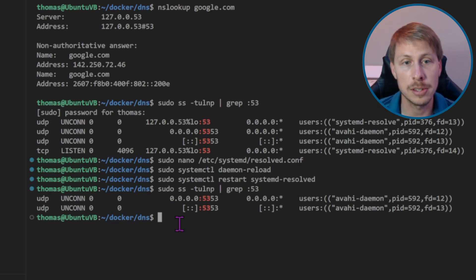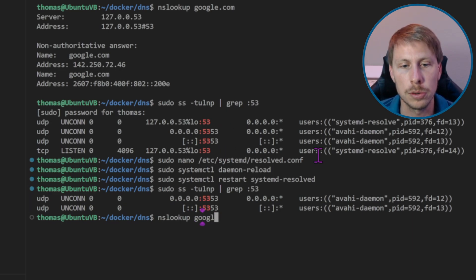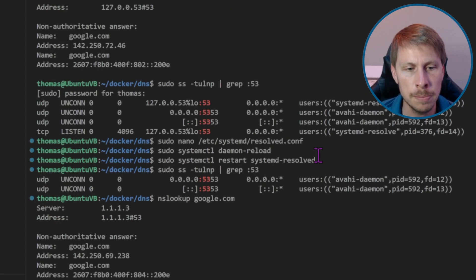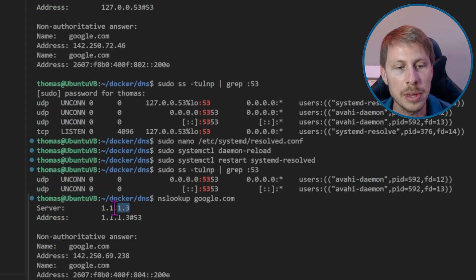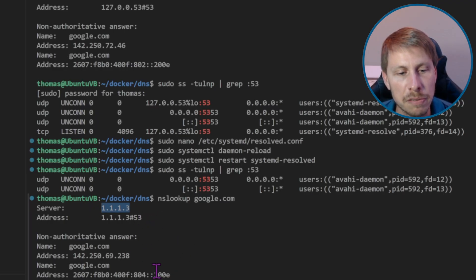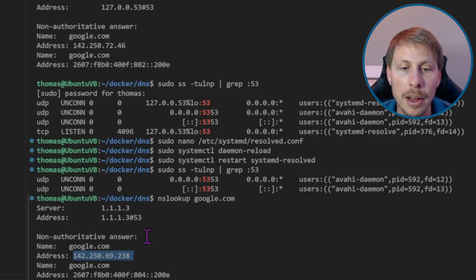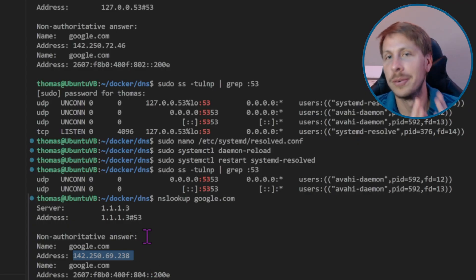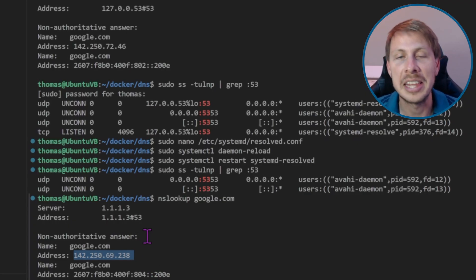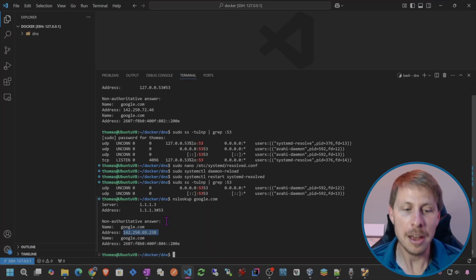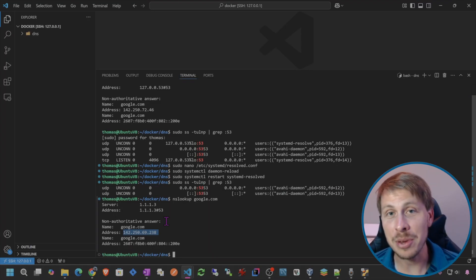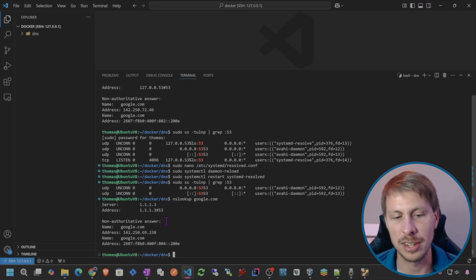Let's see if we can still do an nslookup for google.com. We are now using the upstream Cloudflare DNS server and we're getting an IP address for google.com, so we can still connect to the internet from our server — didn't mess anything up. Now we can actually run Pi-hole.